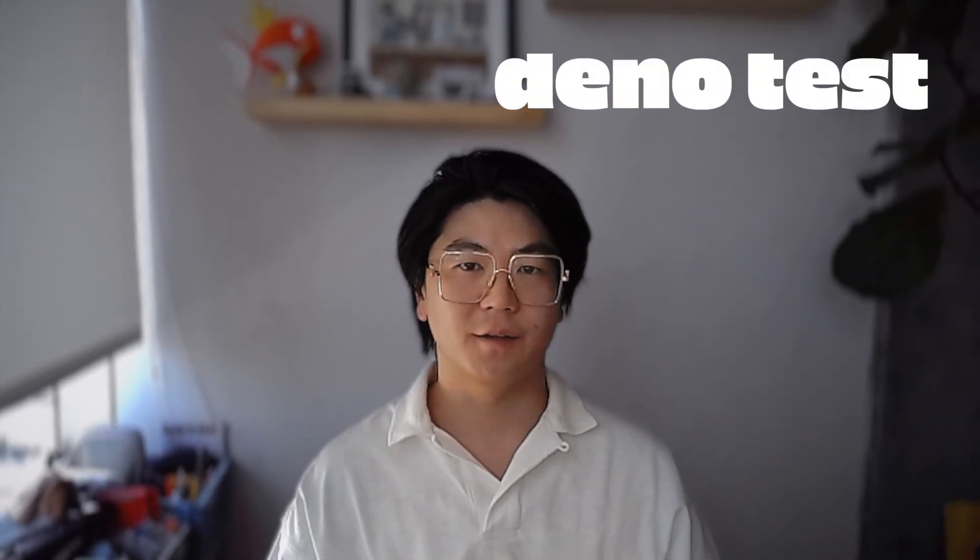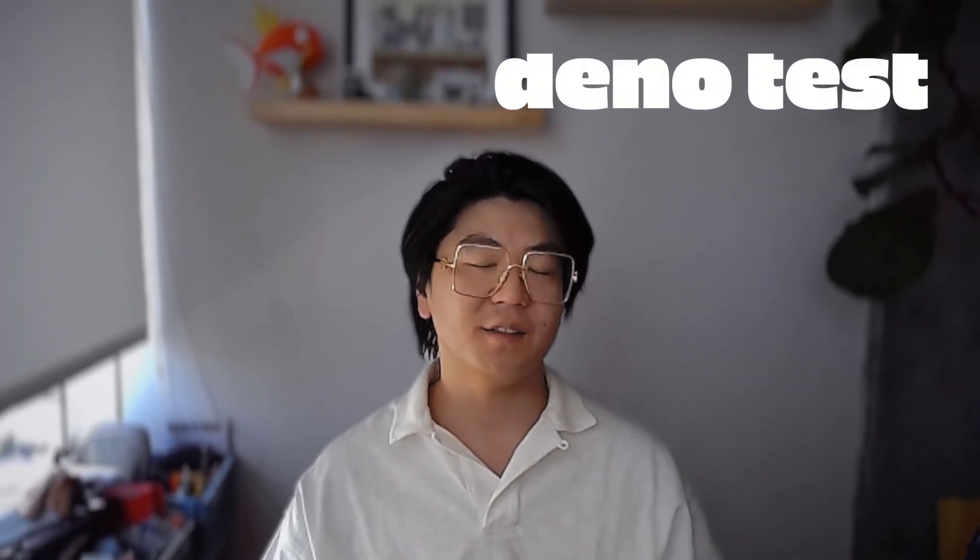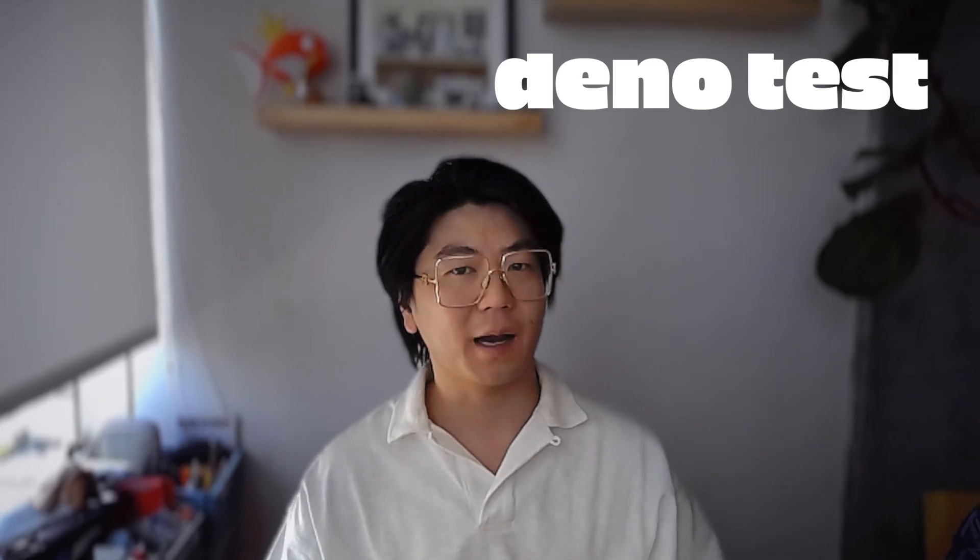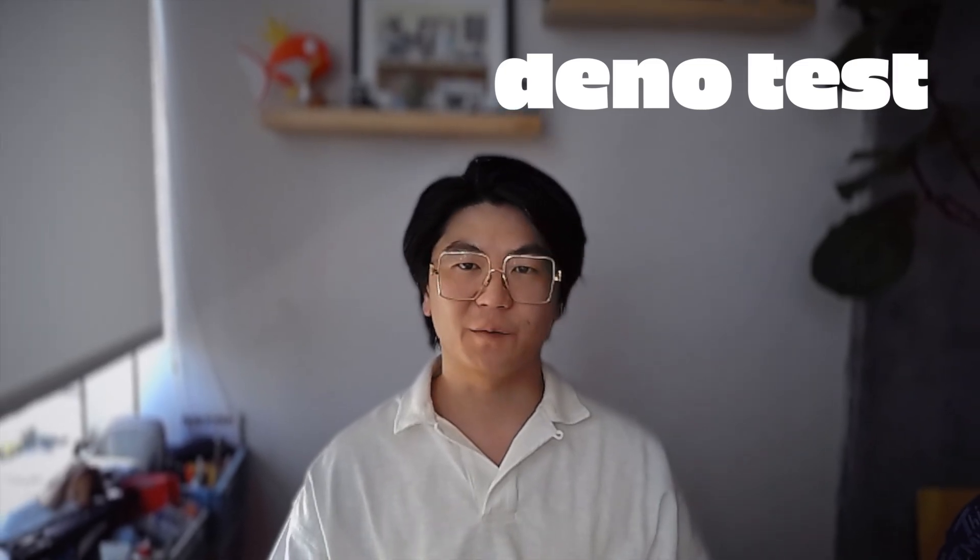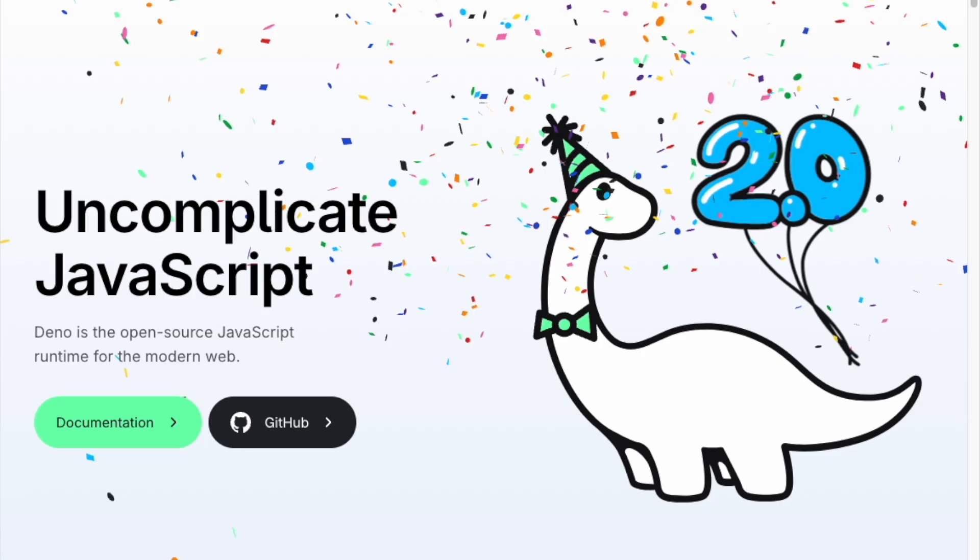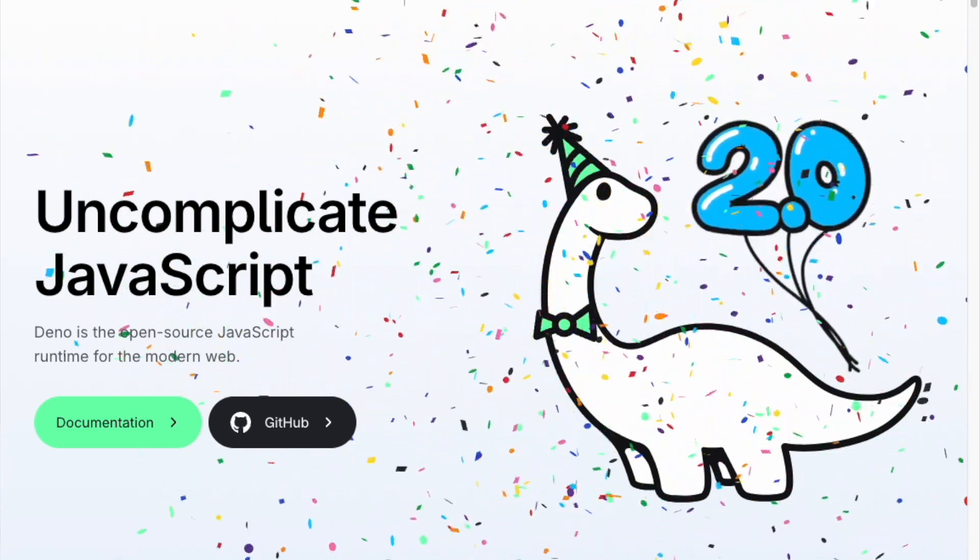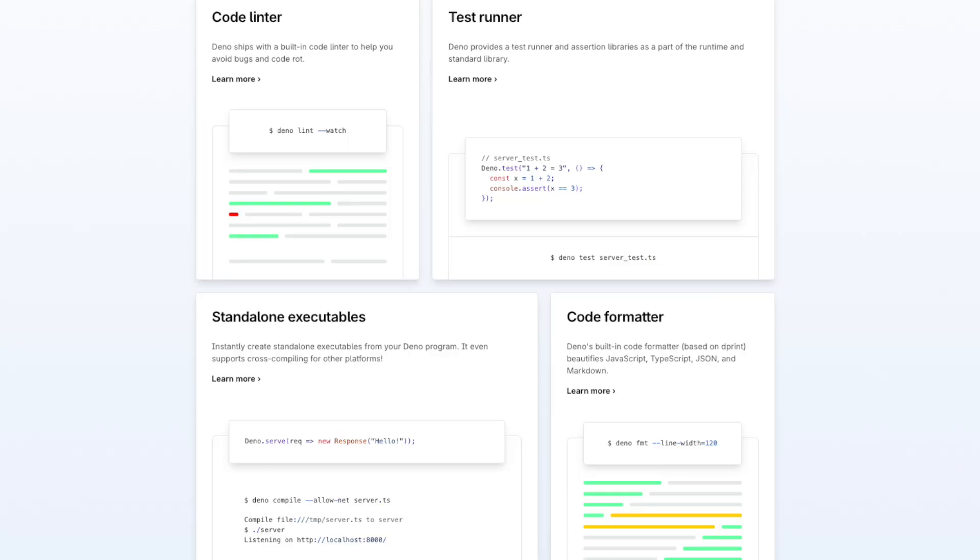What's up, Andy from Dino here, and today we're going to talk about DinoTest, which is the easiest way to test your JavaScript and TypeScript, especially if you're using VS Code. But before we get started, if you haven't heard of Dino, it's a modern all-in-one toolchain for writing JavaScript and TypeScript.